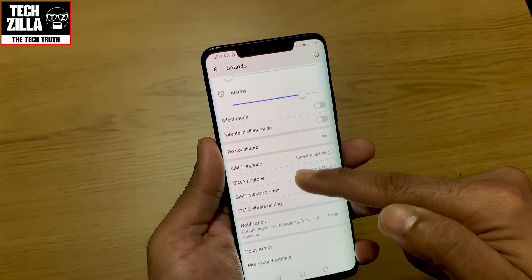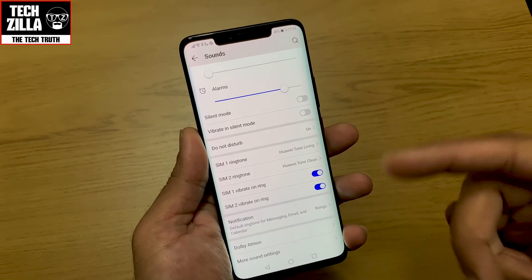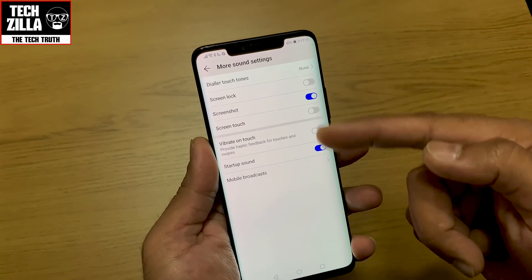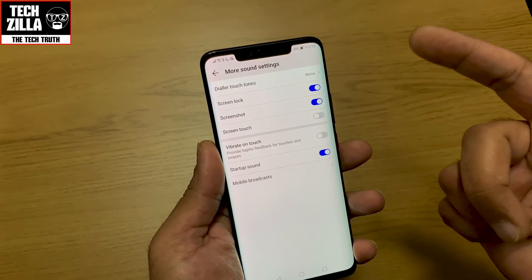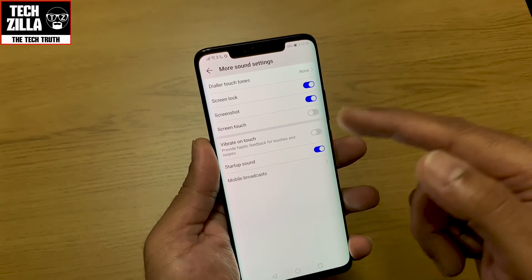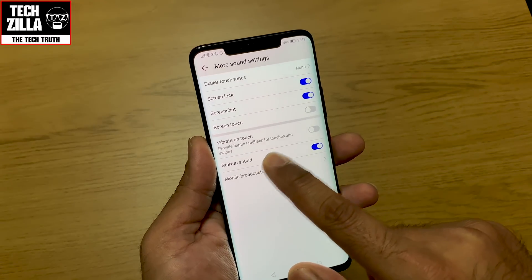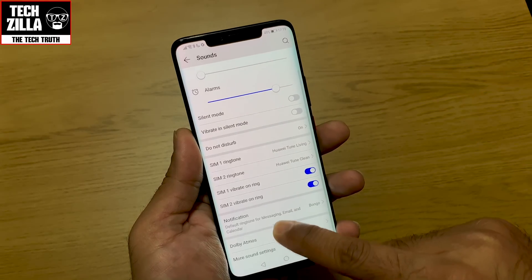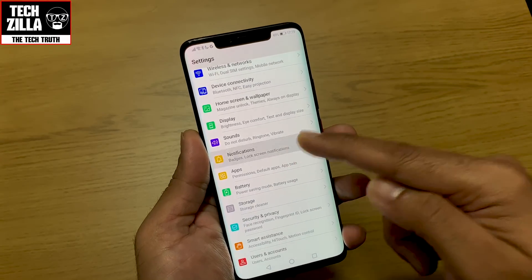Sounds — there's nothing much I need to tell you here, it's self-explanatory. You can have screen lock sound switched on, screenshot sound, screen touch vibration — simple stuff you can explore for yourself.